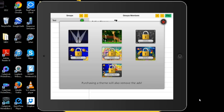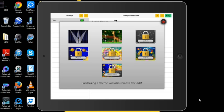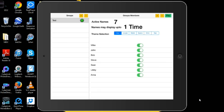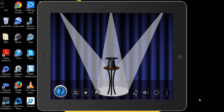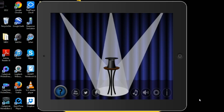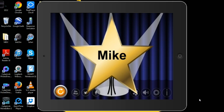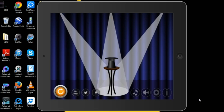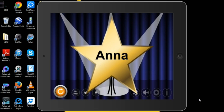You also have the jungle theme and the star theme. So when you select the star theme, the names come up as a star. And if you select the jungle theme, it comes up as a leaf. When you start using it, just click the question mark each time you want to switch to a student. I'm doing it kind of quickly just to show you how it works.